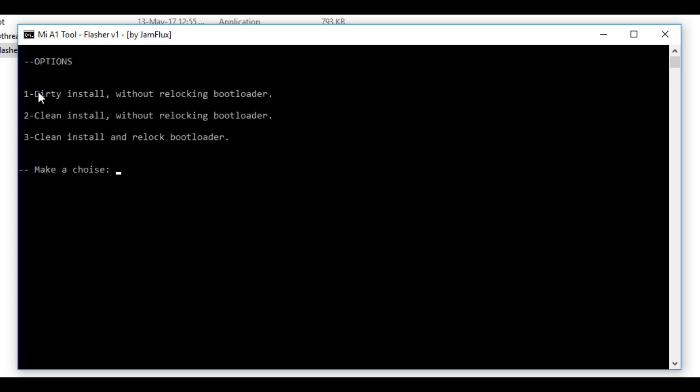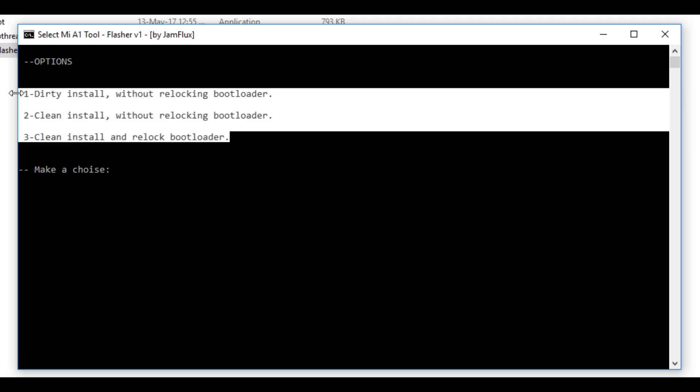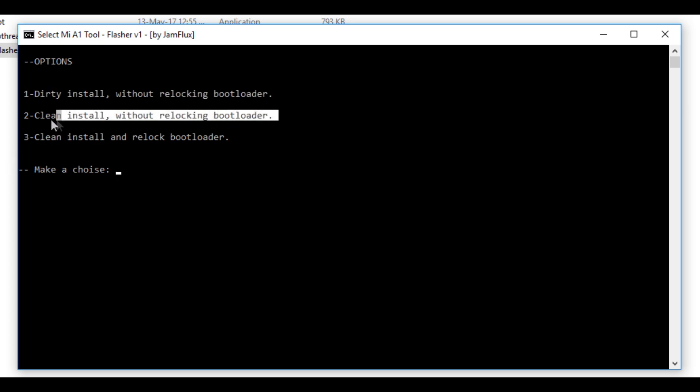Now you will see these three options. First option says dirty install without relocking the bootloader. Dirty install means that it will try to install android oreo on your current android version, which is 7.1.1, without wiping any type of data and without relocking the bootloader. Meaning it will not relock the bootloader, which is totally fine in my opinion.